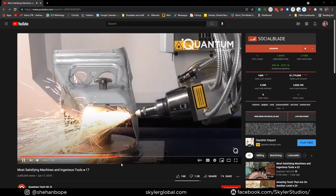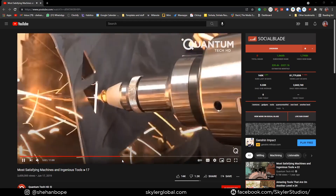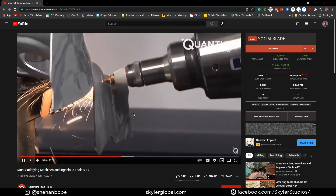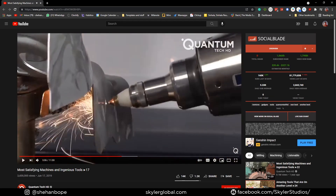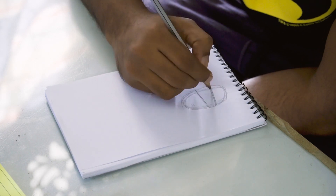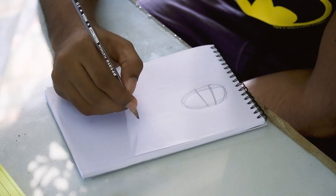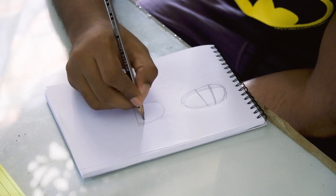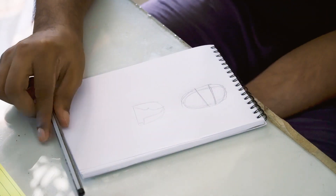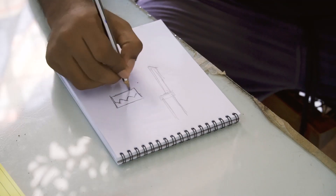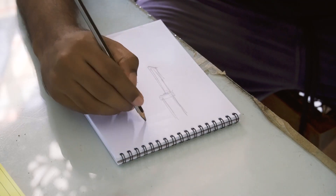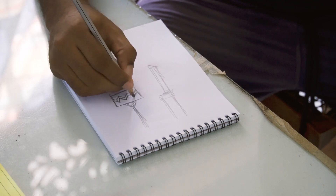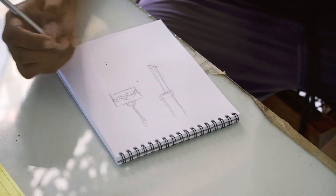It took me one whole day just to come up with the whole idea. I finally drew two scenarios and decided which one would be the easiest and coolest to make within the given time. I only had one day left and I didn't want to mess it up.